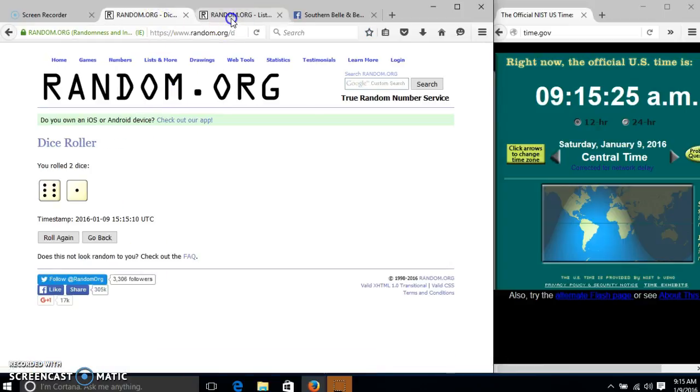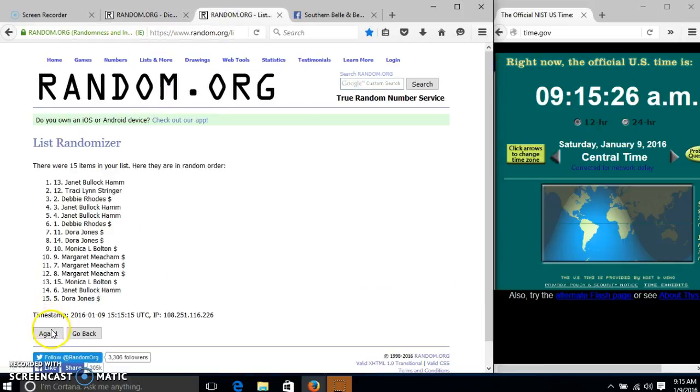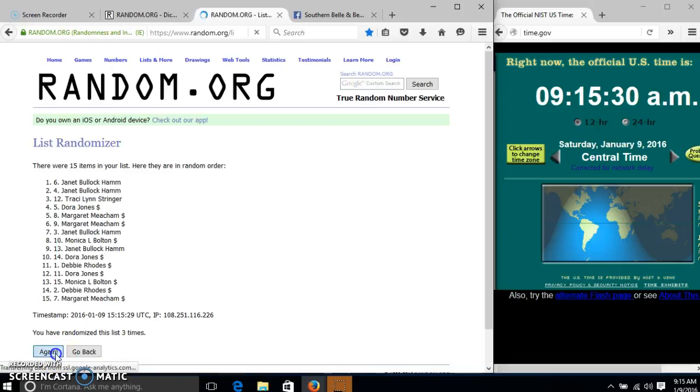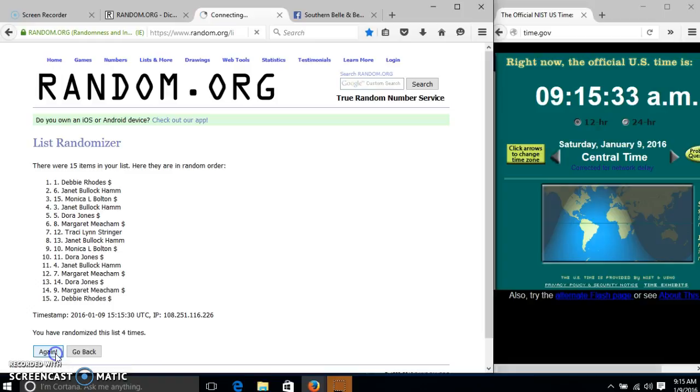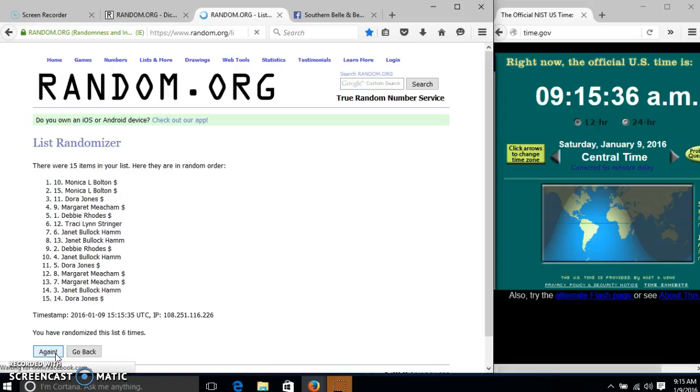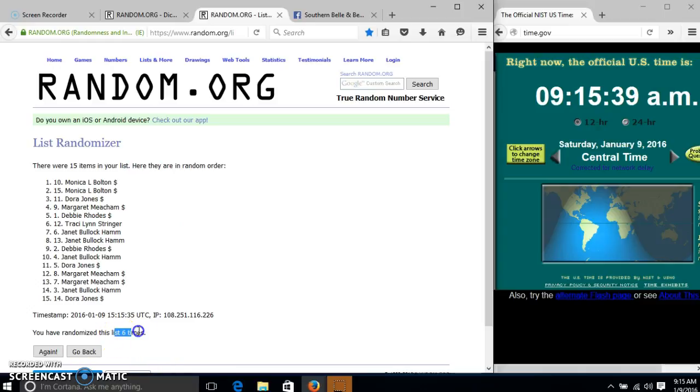Dice is 7. So we'll go 2, 3, 4, 5, 6. After the sixth time, we have Monica on top, Dora on the bottom.